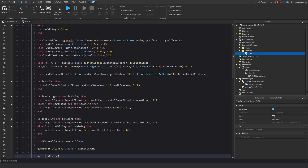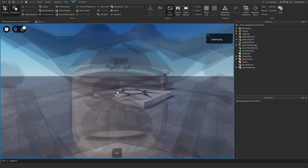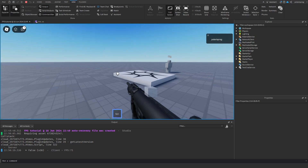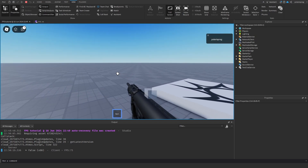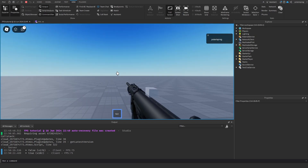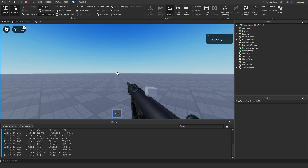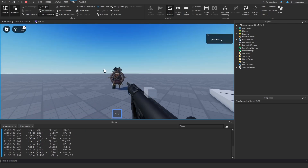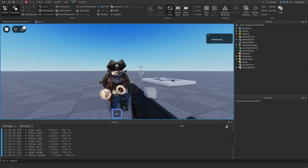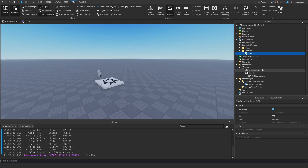Playtesting: we open the output, equip the gun, and it shows false. When holding down click it's true, when we release it goes back to false. Now we need to specify whether the gun is automatic or not.